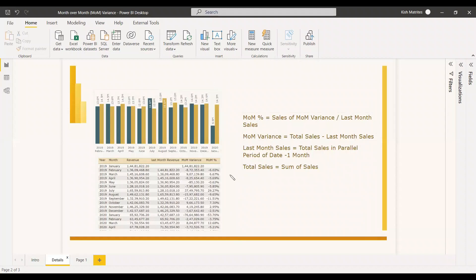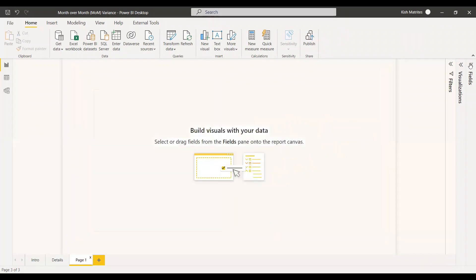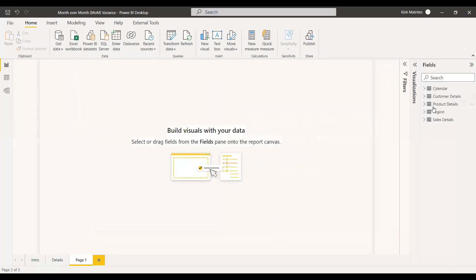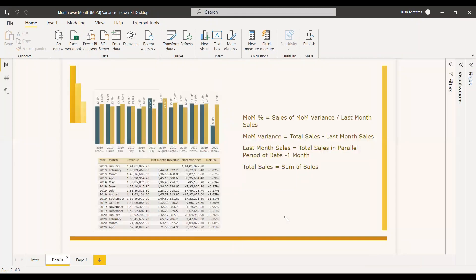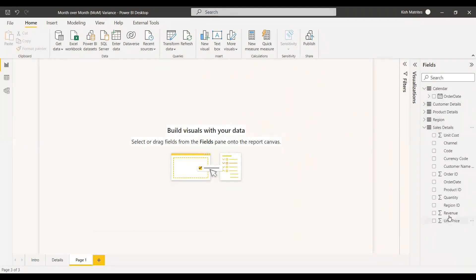Now we will try to use these formulas to get the month over month. We are working with a dataset that includes a calendar table and a sales table. For this example, we are going to focus on the revenue column and the order date column.